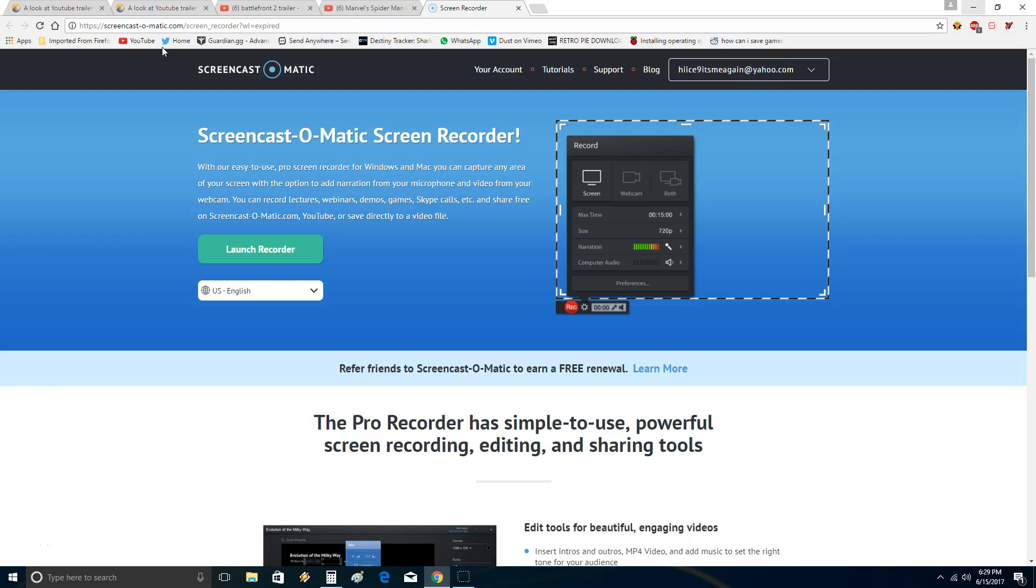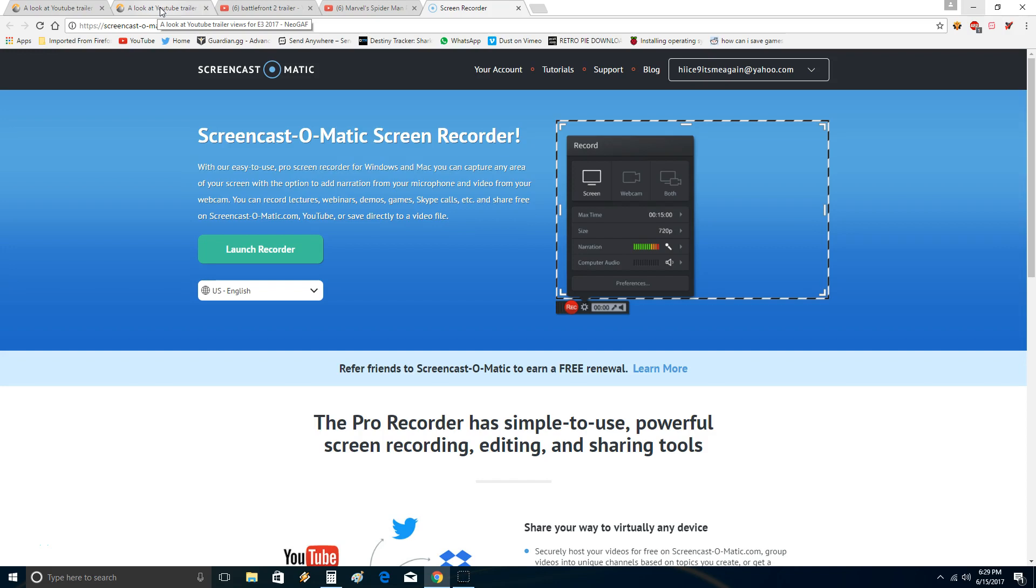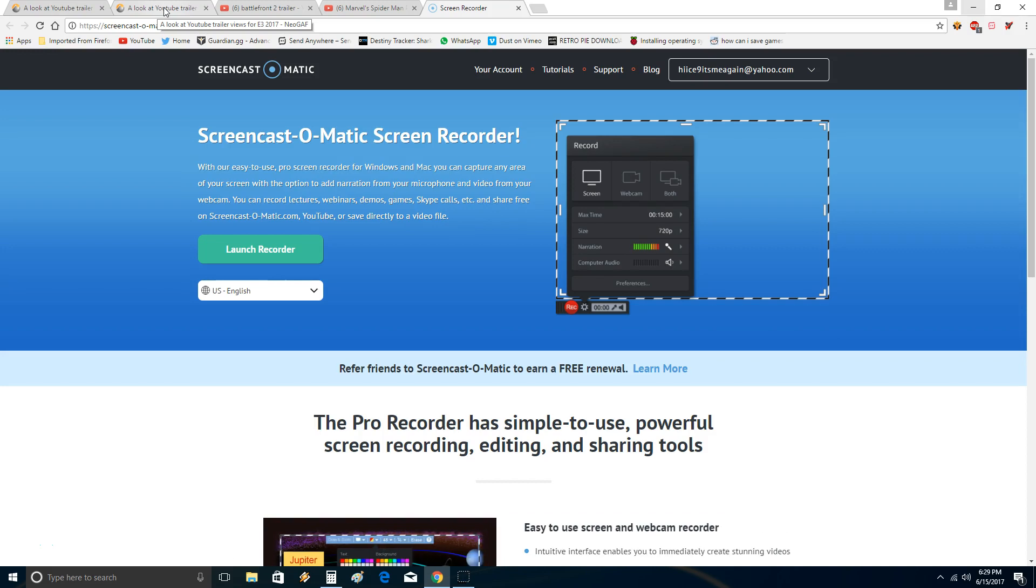Alright, NeoGAF lies again. I just wanted to do a quick video exposing more NeoGAF Sony fanboy bullshit and lies to make Sony look better.